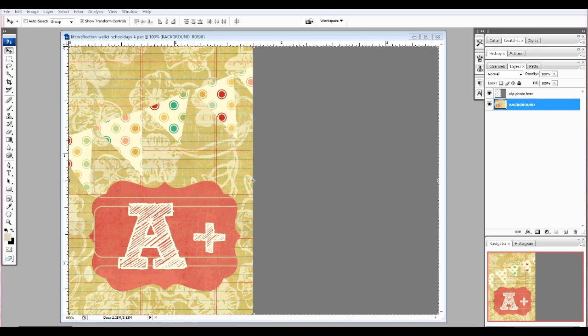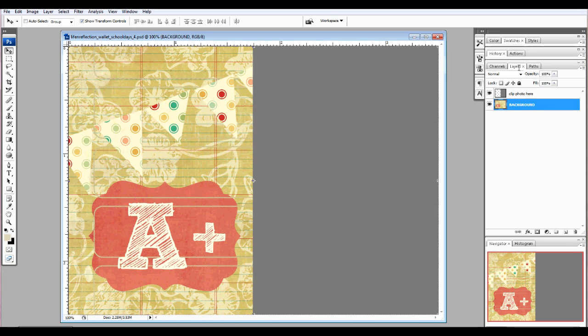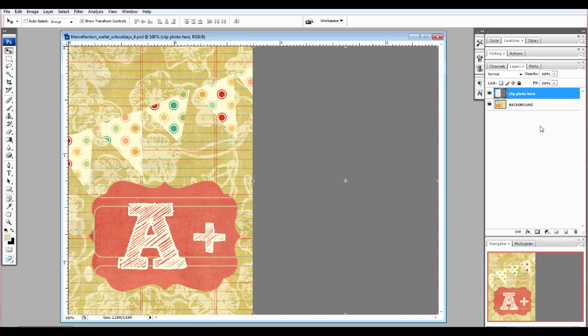I have opened up the School Days number 4 photo wallet. You'll notice while looking in your layers palette, there is a background layer and a clip photo here layer. That is exactly what we are going to do.